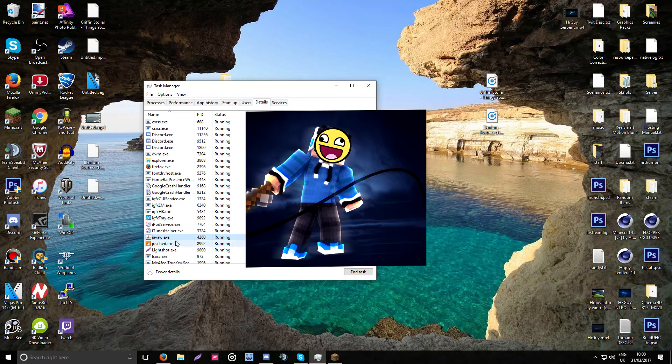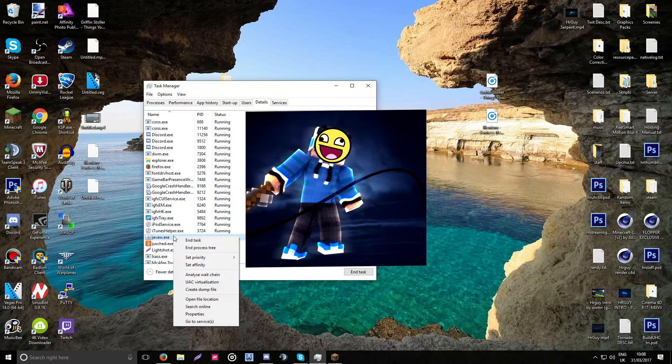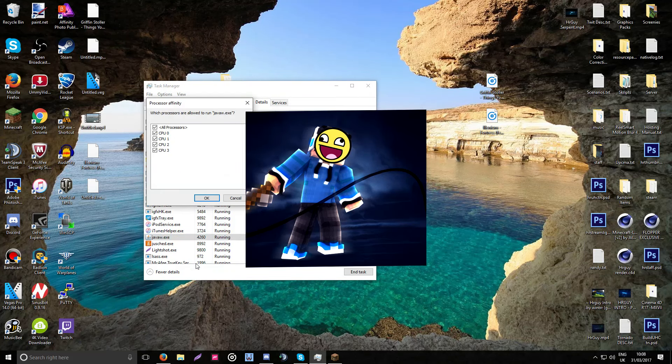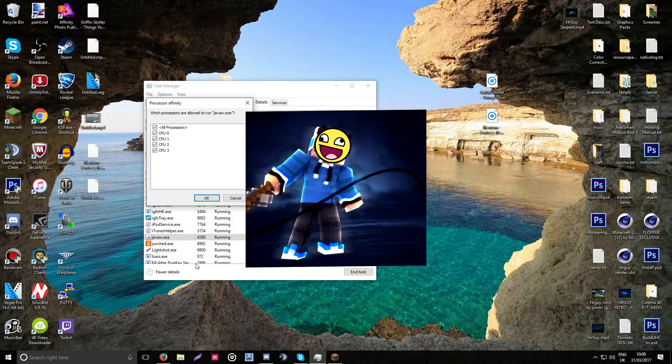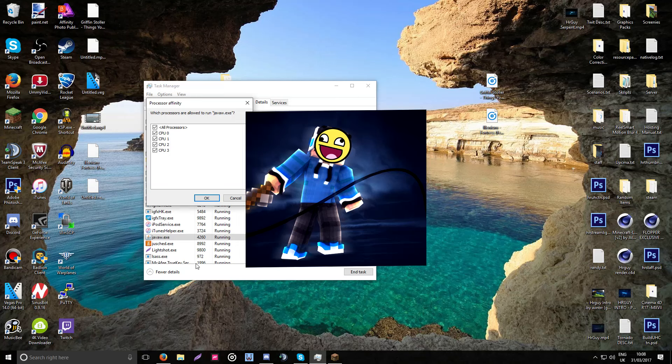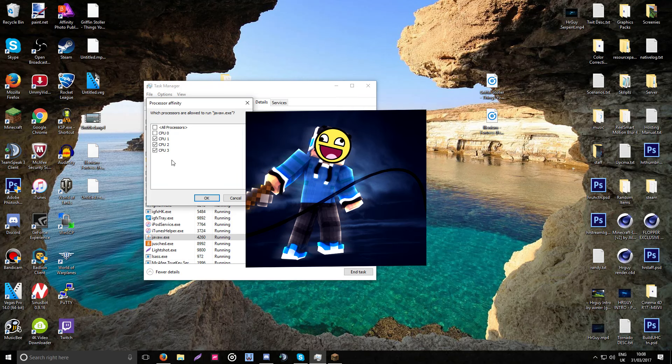Right click, set affinity. Now, I'm not 100% sure how this works with i3 processors. But personally, I have an i5 processor. What you want to do is untick CPU 0. This will work really well with i7s. I know that. But, like I said, it might work with an i3 processor.